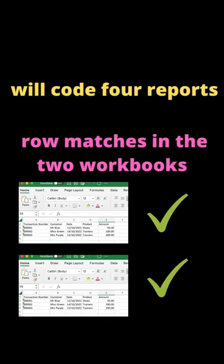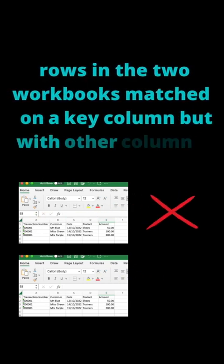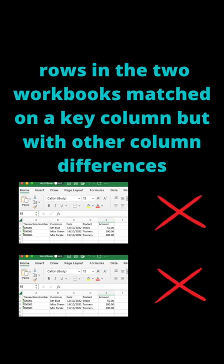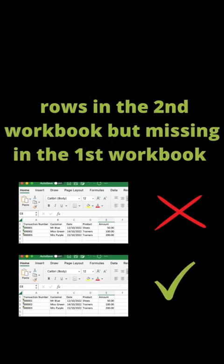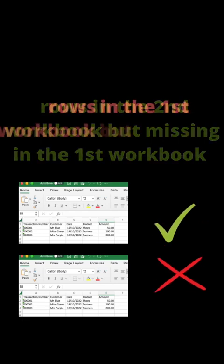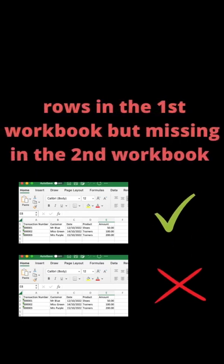One report showing the rows which are identical in the two workbooks, a report which identifies rows which match on the key but have different values for other columns, a report which will identify rows which are in the second workbook but missing in the first workbook, and also a report which shows rows which are in the first workbook but missing in the second workbook.